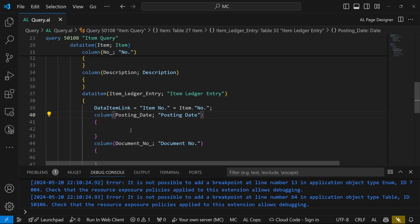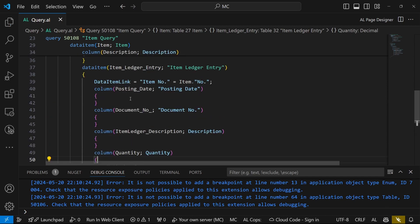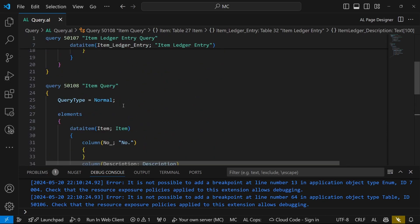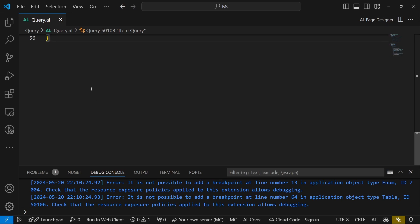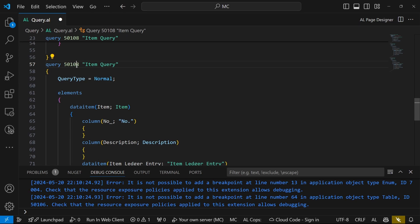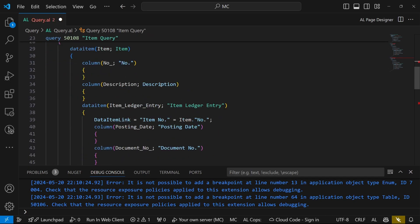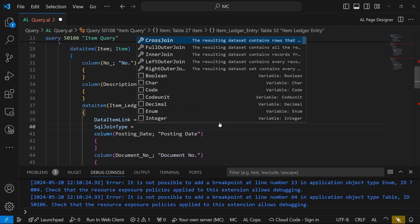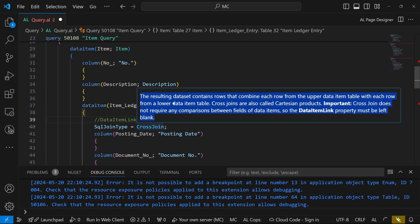We'd like to set the joins so we can see the different ways the query will display results. Let's copy this query and tamper with the first one. We'll create a new property — the SQL Join Type. The first query will use Cross Join, which does not require a data item link. The resulting data set contains rows that combine each row from the upper data item table with each row from the lower data item table.